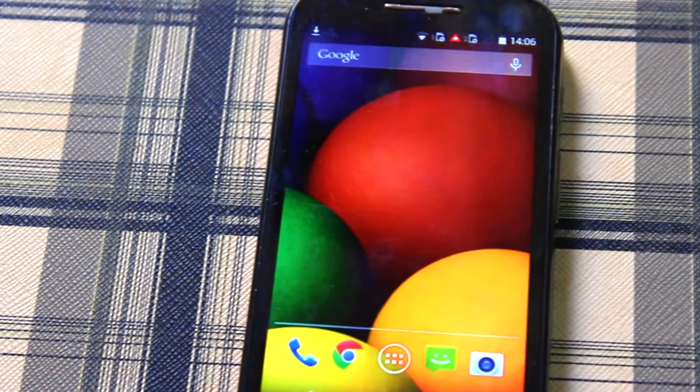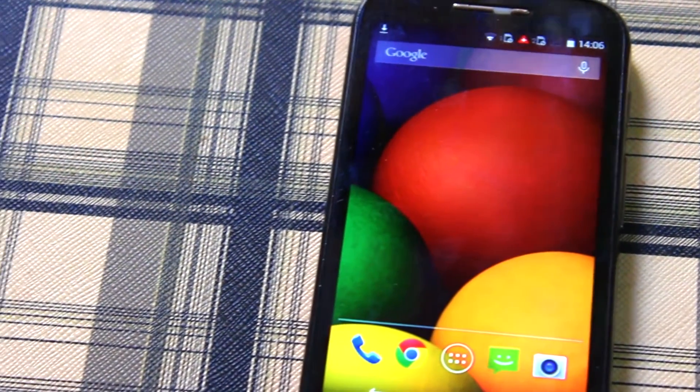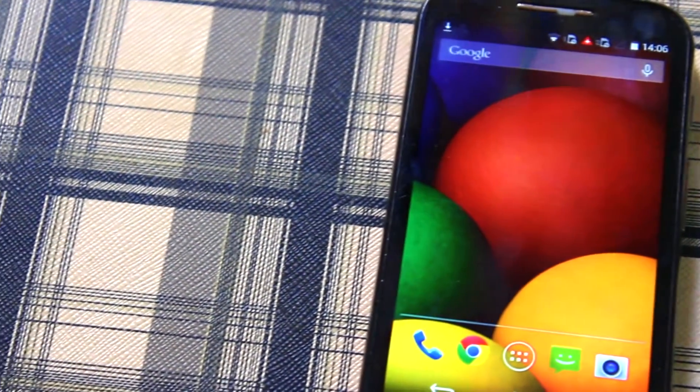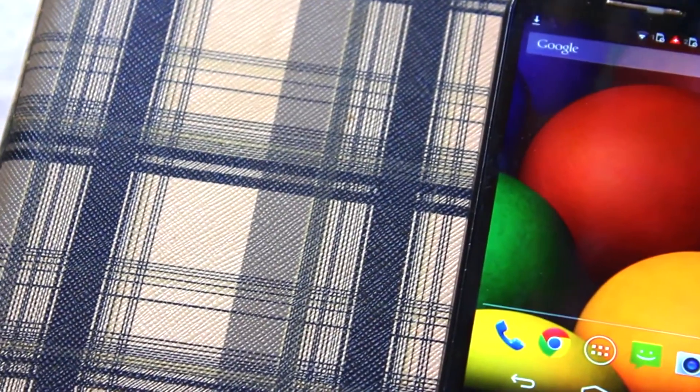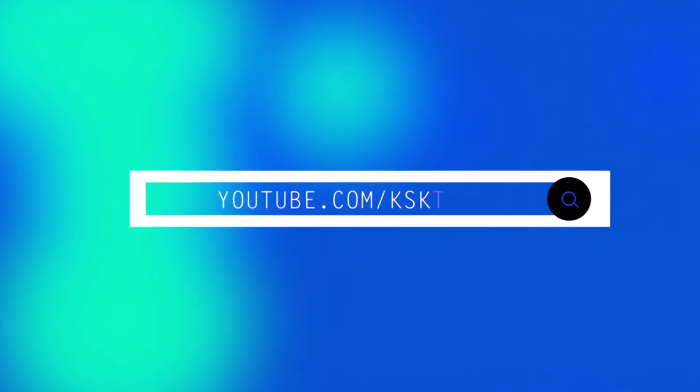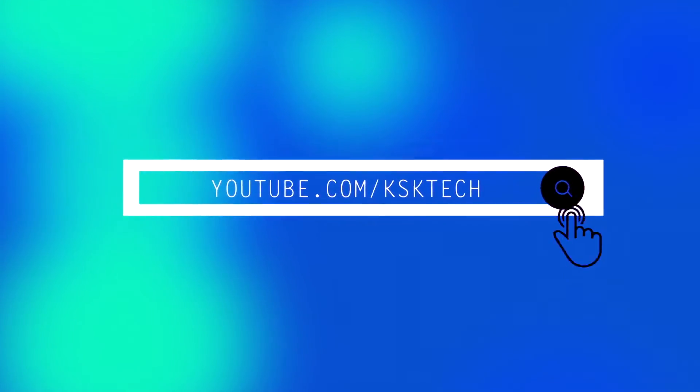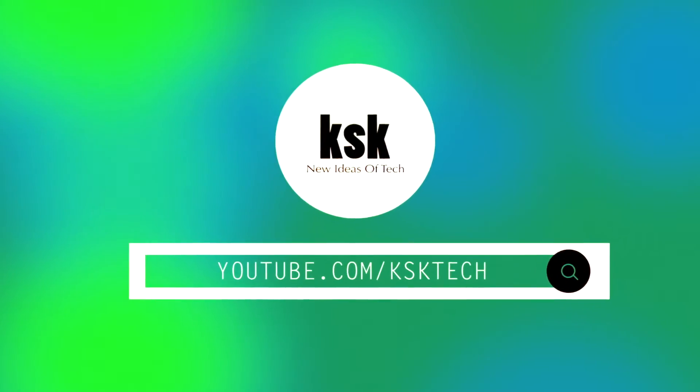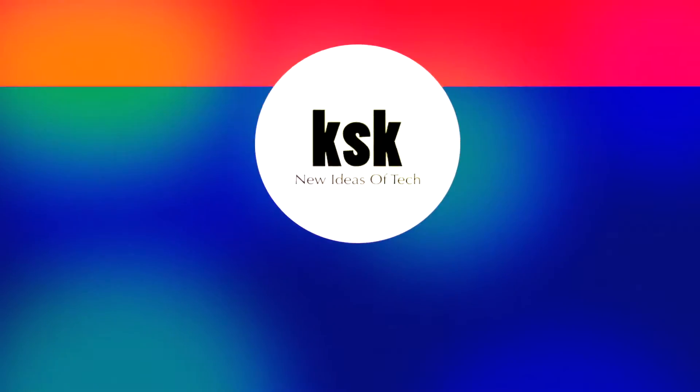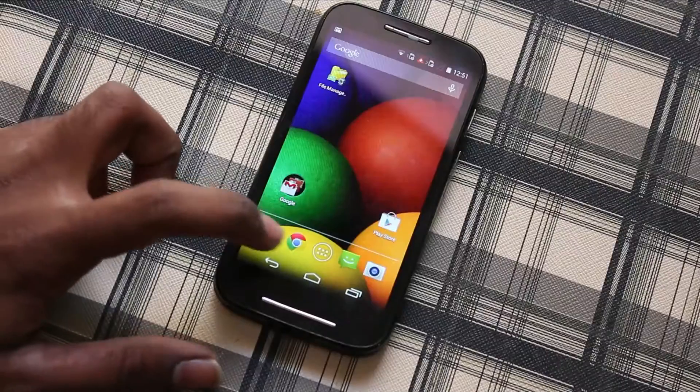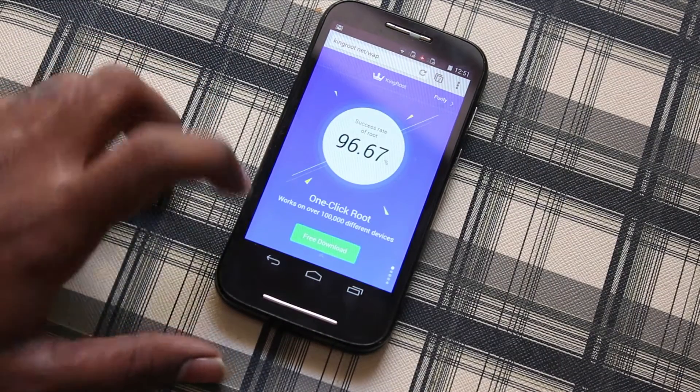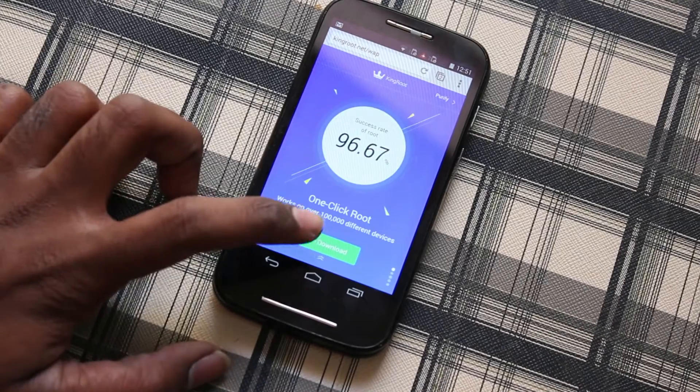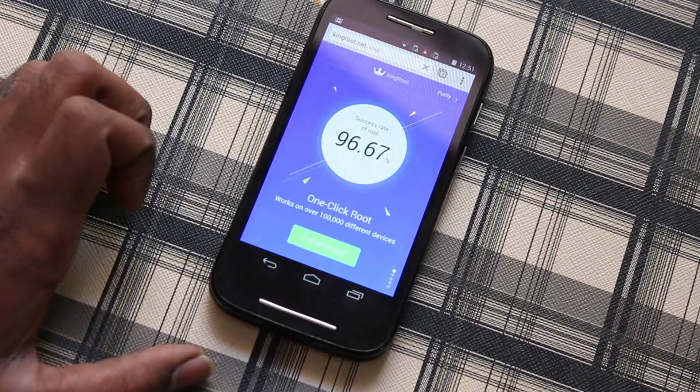Let's do this. On your device go to the browser and navigate to kingroot.net and download the app on your phone.